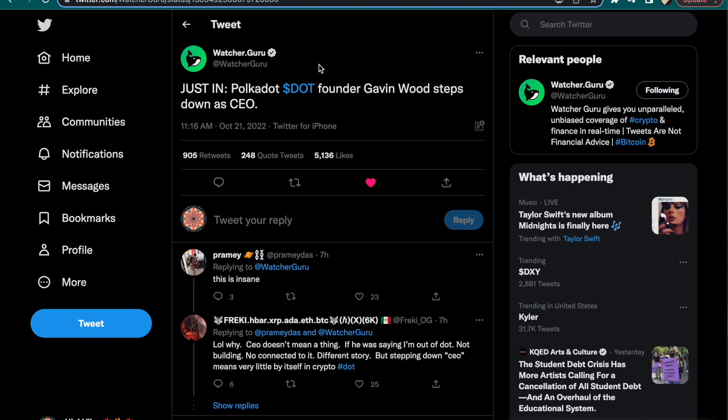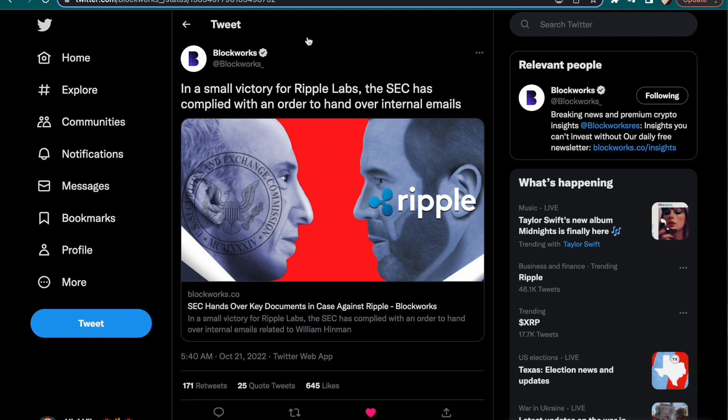Things are getting spicy. We got the Polkadot CEO Gavin Wood stepping down. This is about the third or fourth CEO from a digital asset company that has been stepping down. Can you say regulations on the way? Can you say more lawsuits on the way?